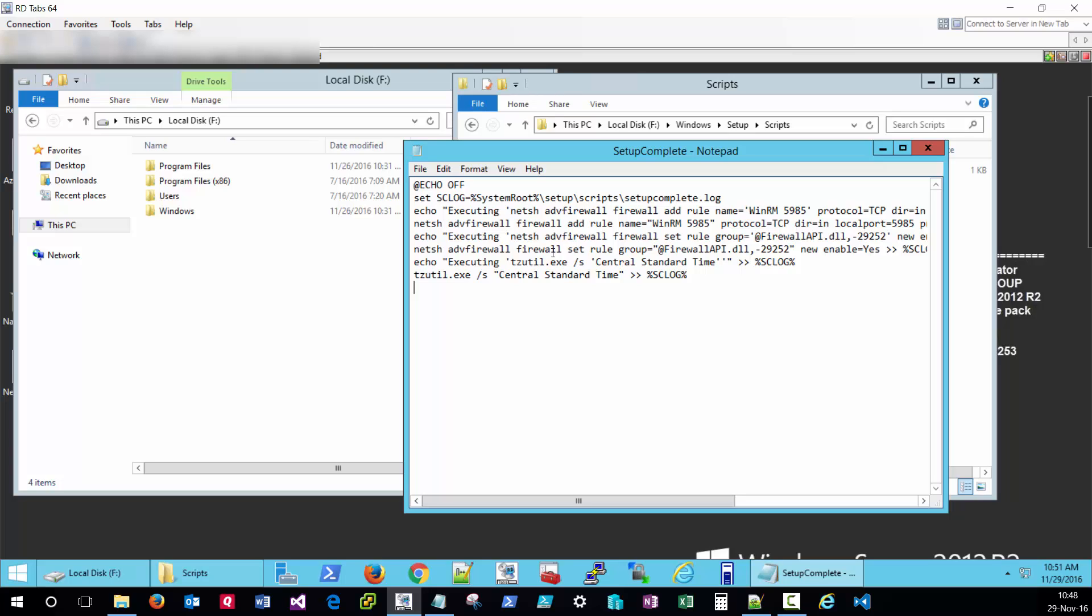Rather than coding things directly inside the setup-complete.cmd file, I'm going to have this setup-complete file run a custom PowerShell script that contains all of my desired customizations for my nano server. In order to do this, we'll have to copy a few lines inside of the setup-complete file.